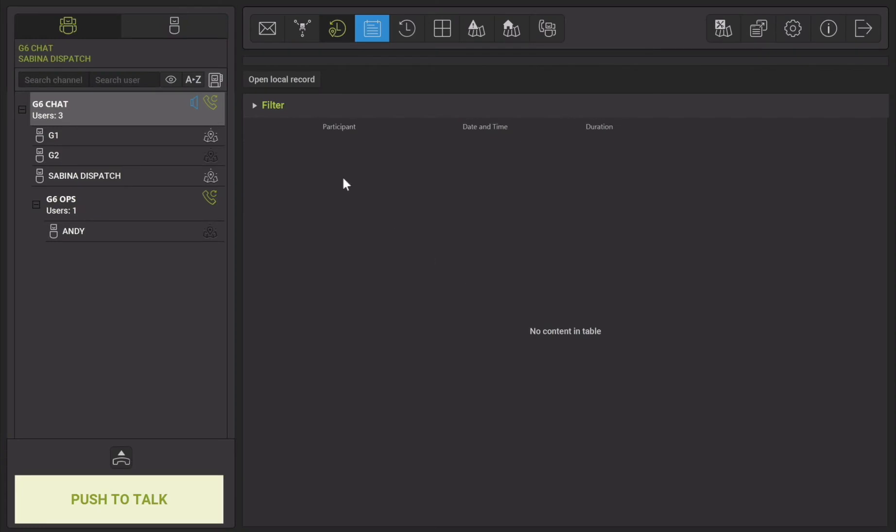The local history plugin is located in the top right corner, next to the dynamic groups plugin. Local history allows you to save voice recordings locally on your machine rather than the server.